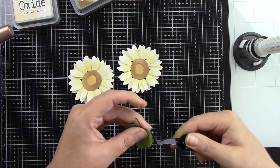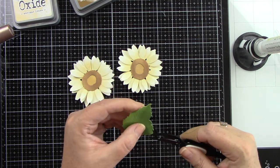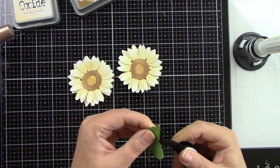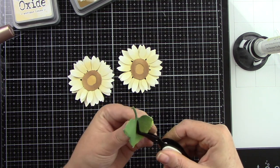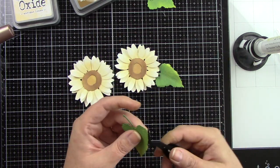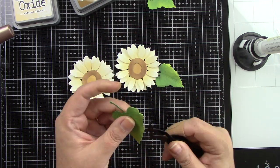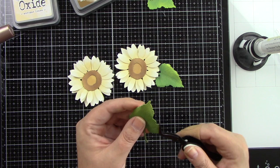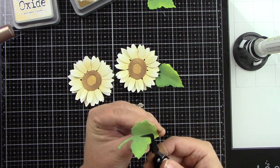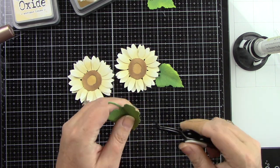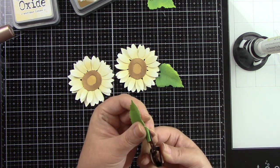So now I'm going to add some dimension to the leaves and I'm using the Honey Bee Stamps reverse tweezers. I'm bending the outside edges of the leaves downward. Then I'm going to put my tweezers in the center of the flower and then kind of bend it in towards itself.